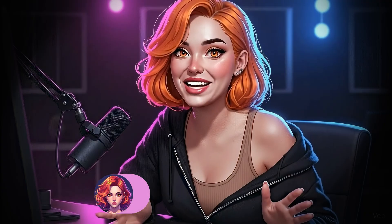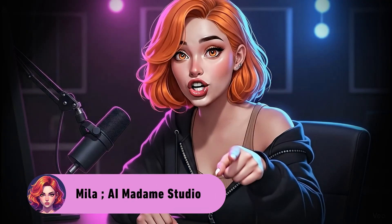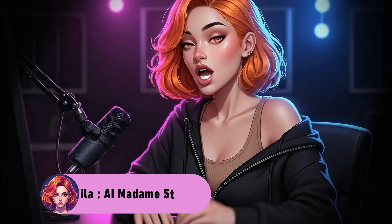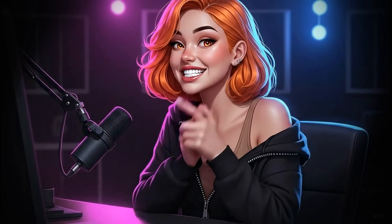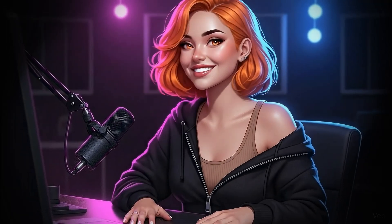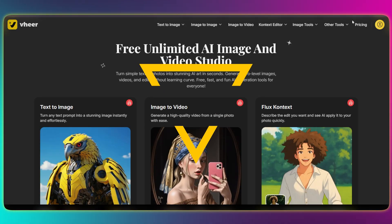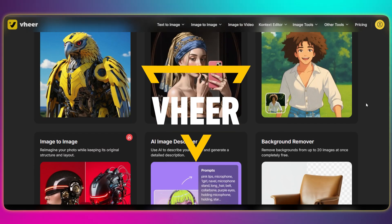Hey everyone, I'm Mila. Today I'm here to hook you up with an insane new AI. Stop stalling, let's dive in. So what are we looking at today? It's Veer, the all-in-one AI platform we're about to dive into.